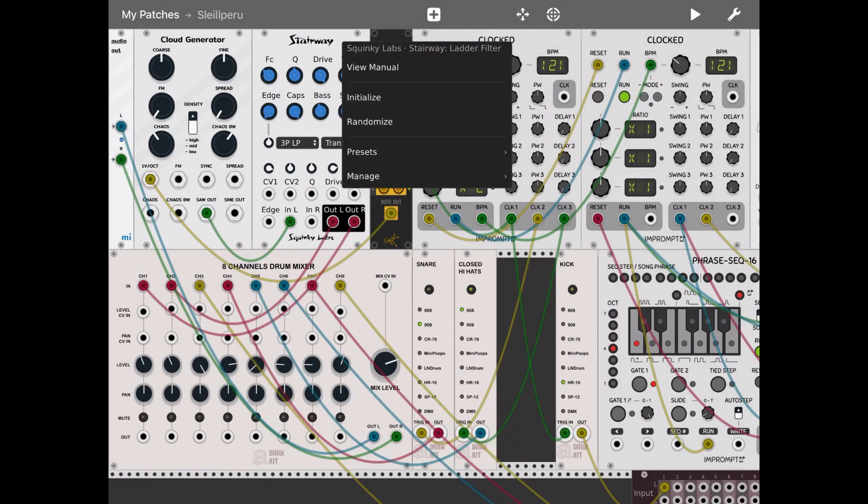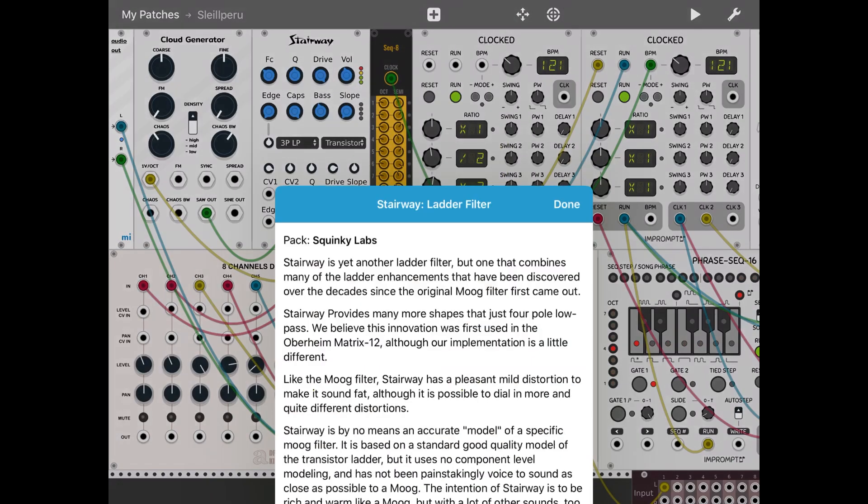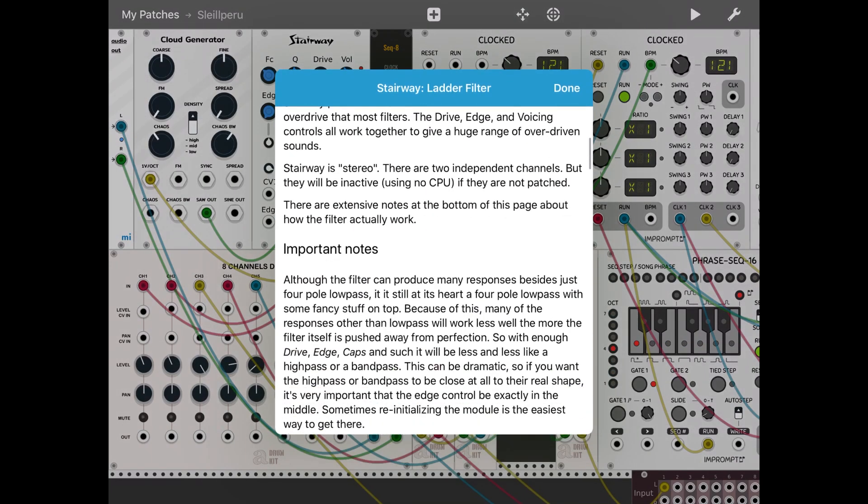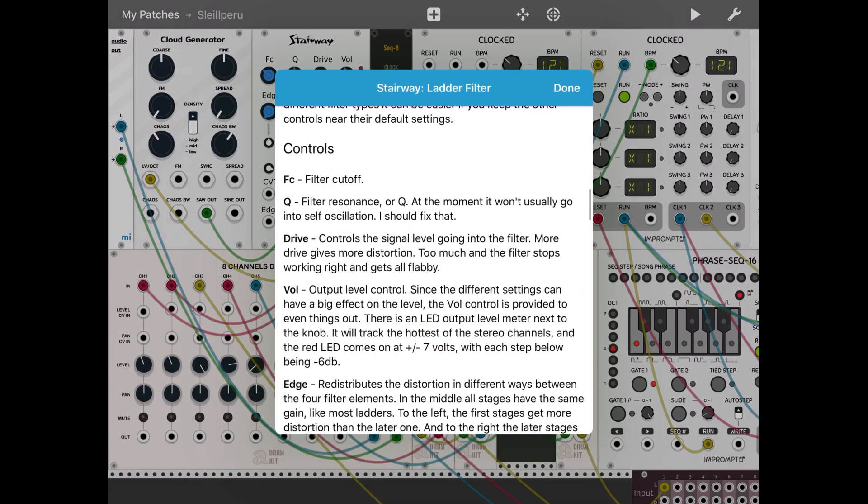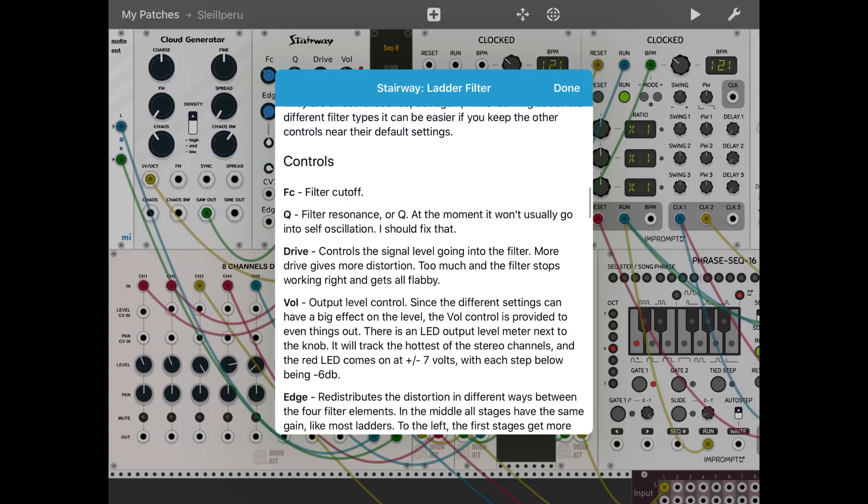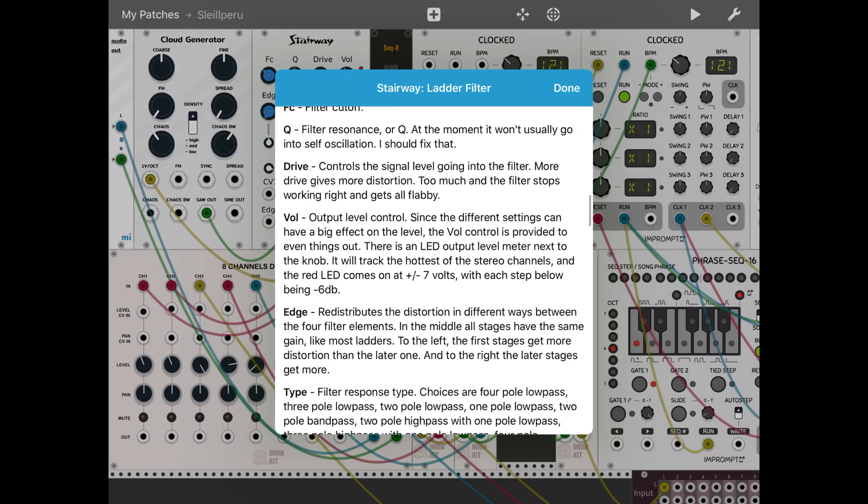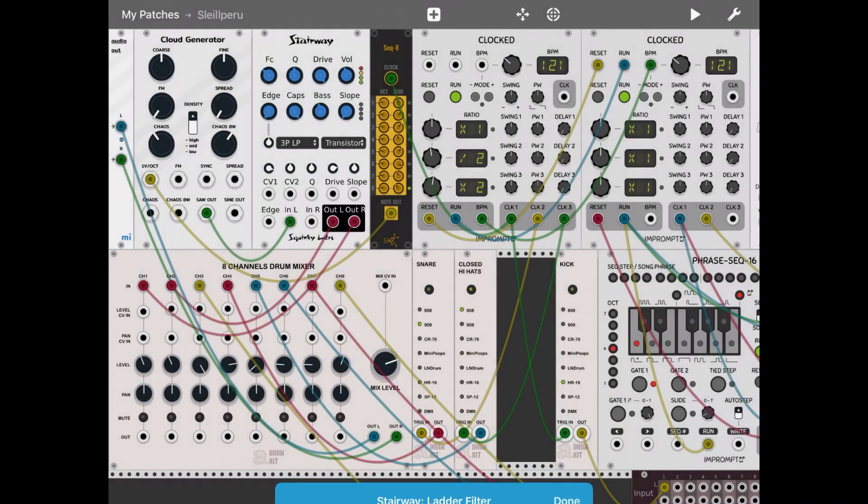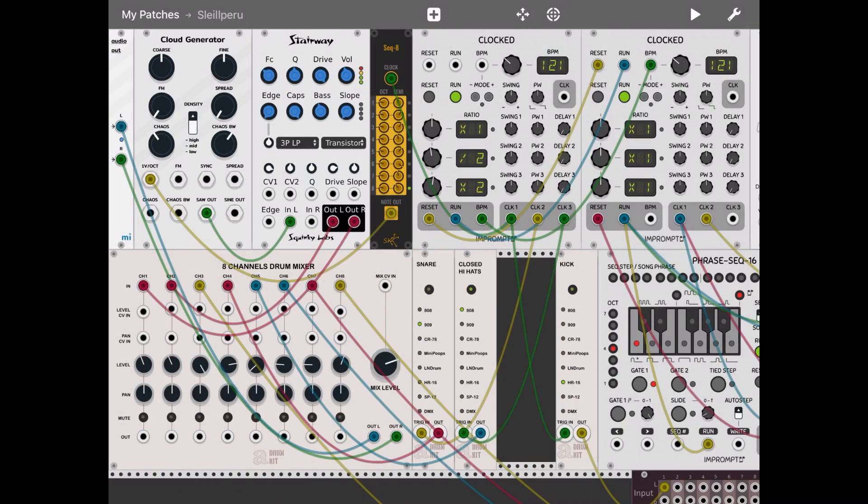The same on the stairway ladder filter. Click on, double-click on the module, click view manual, and here if you scroll down it gives you all the different explanations how to use the filter, cutoff, the resonance, drive, etc. I used an 8-step sequencer to drive the sound base.